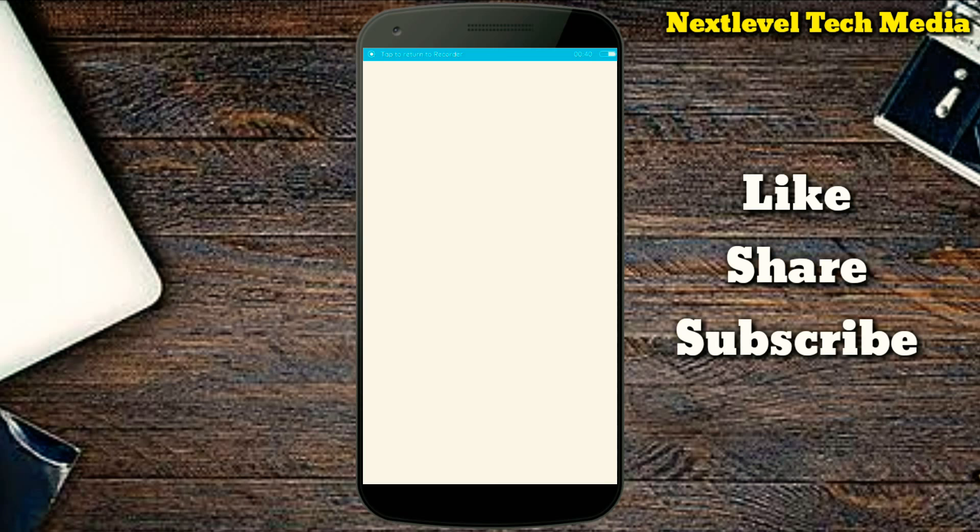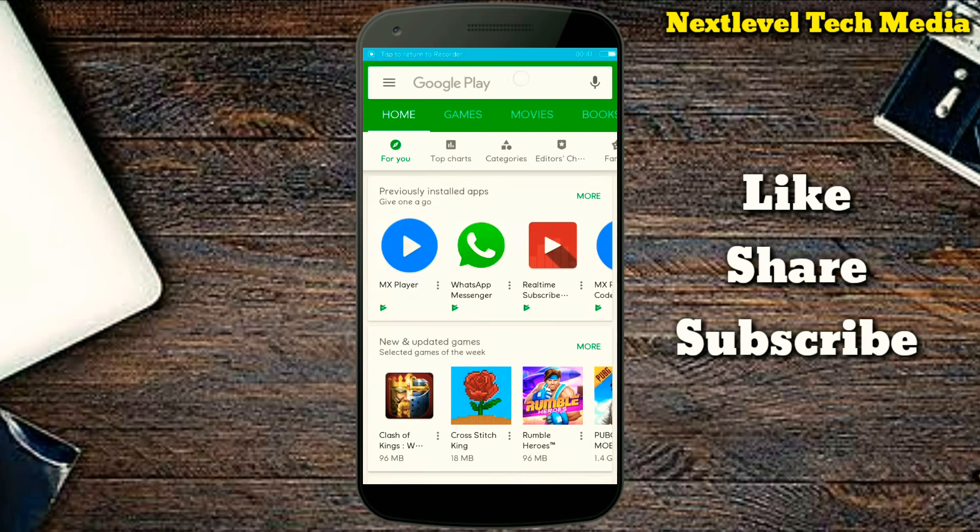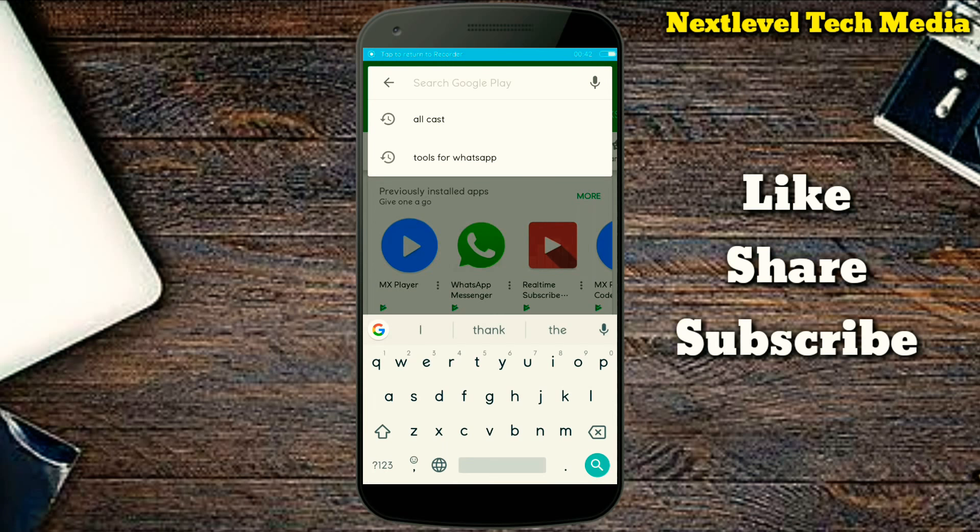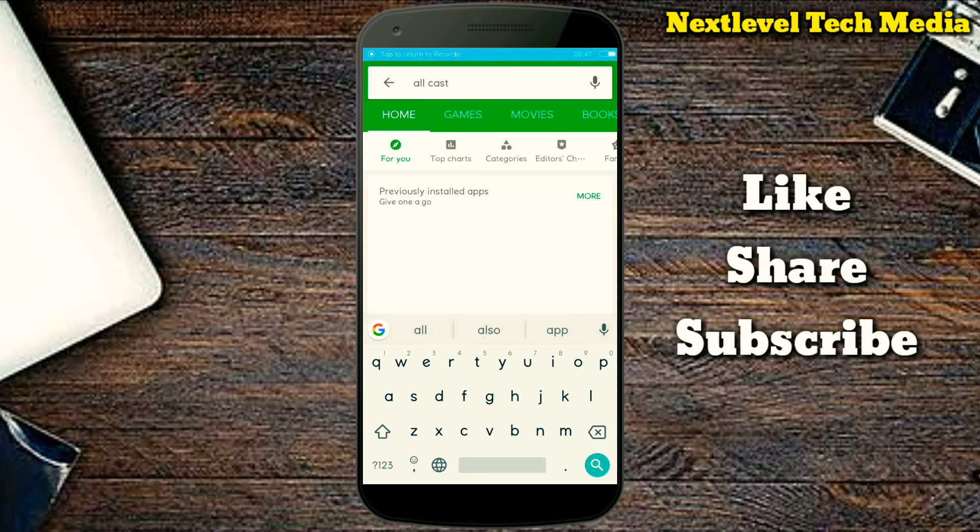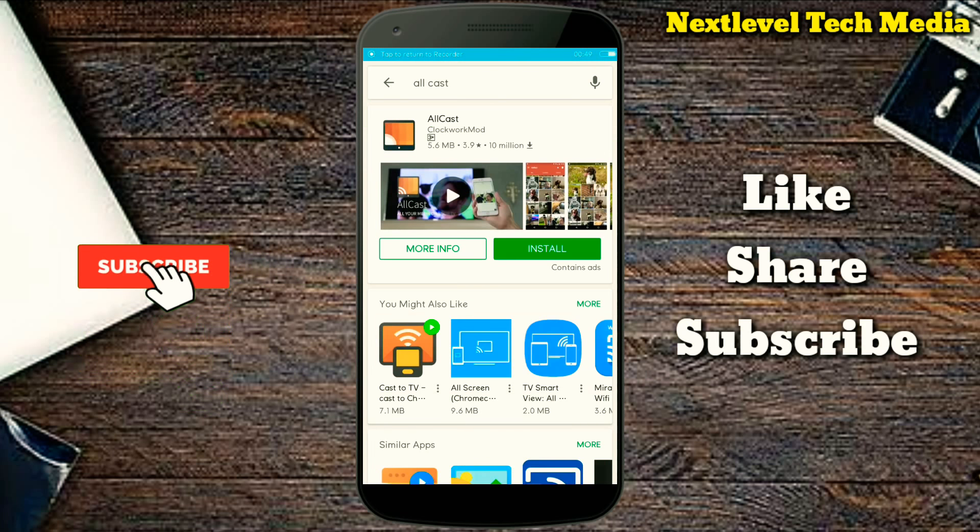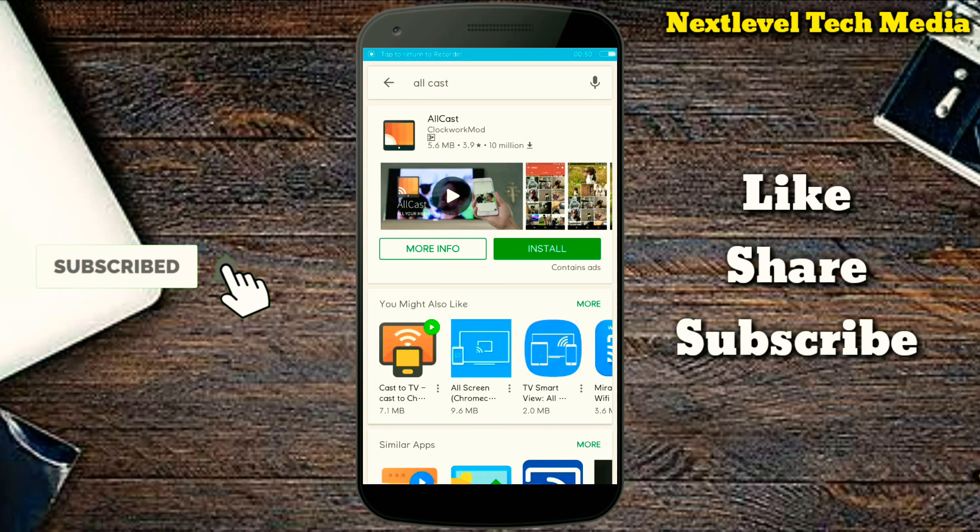We are going to use the Play Store. Search for All Cast and type it in.